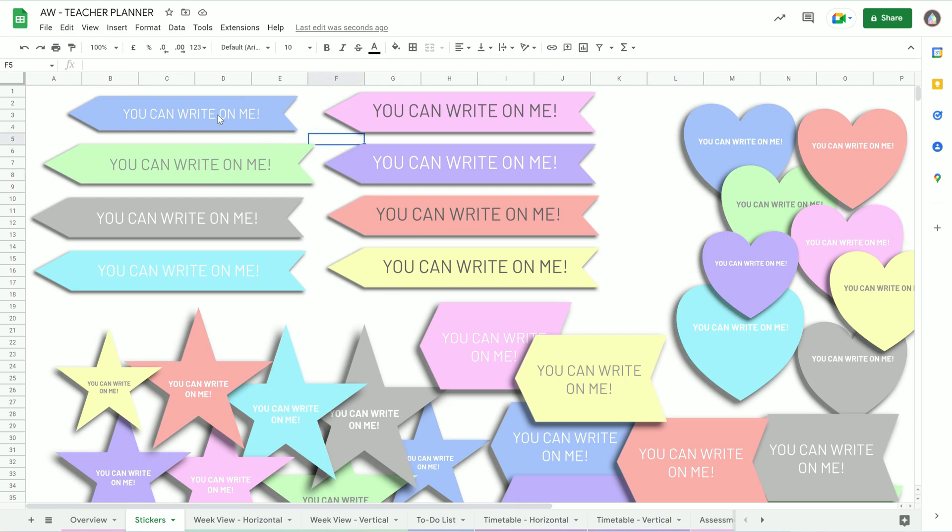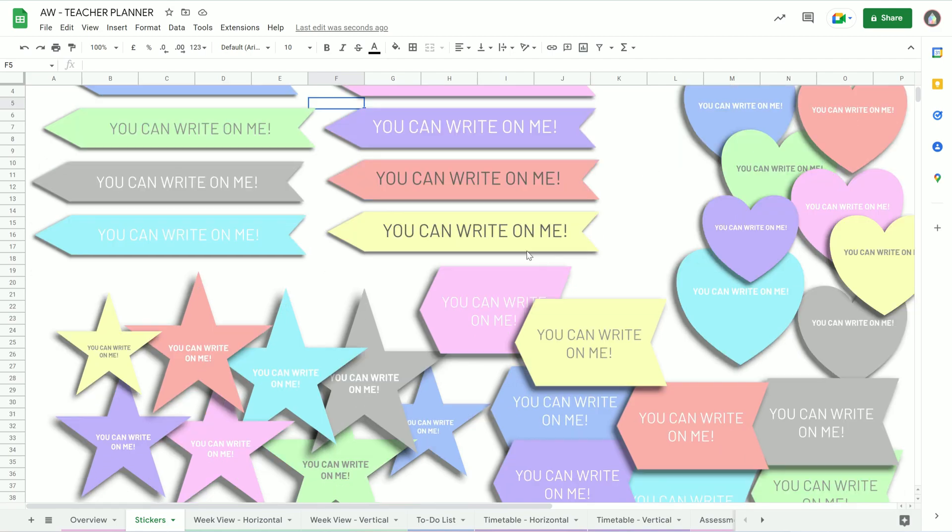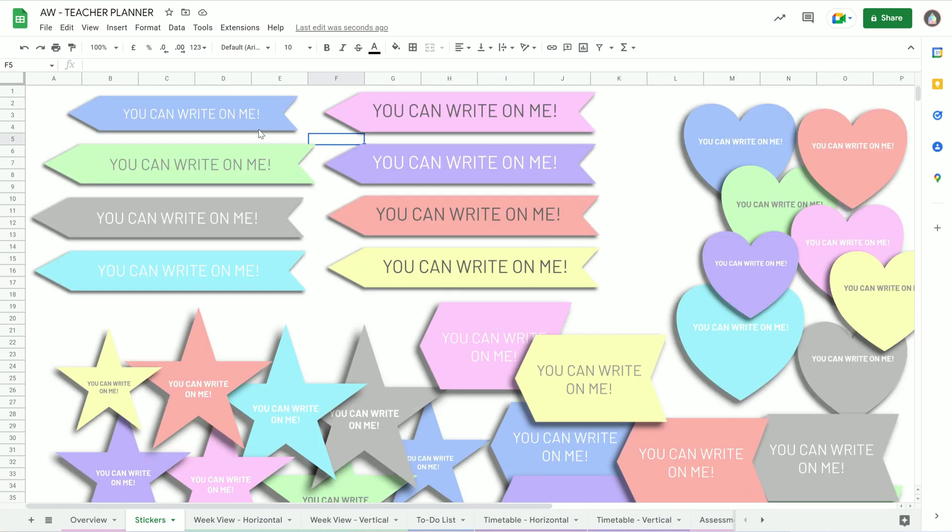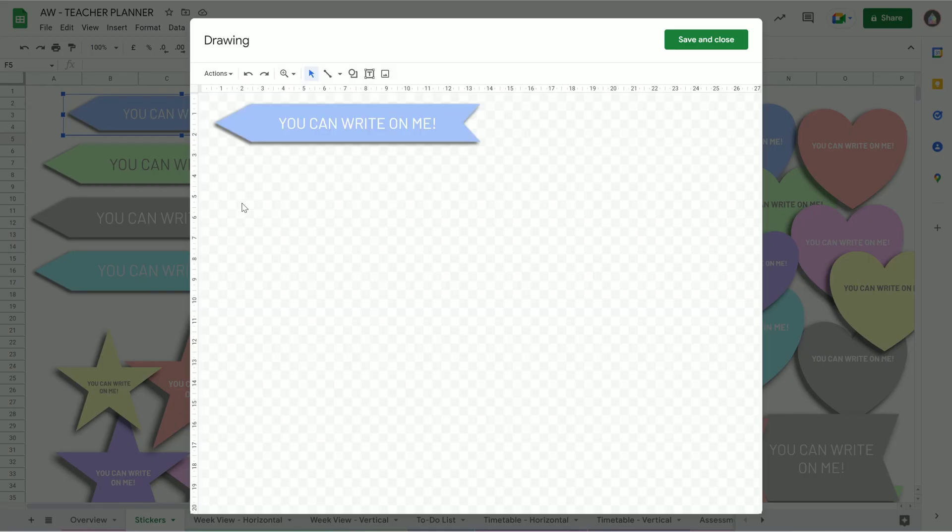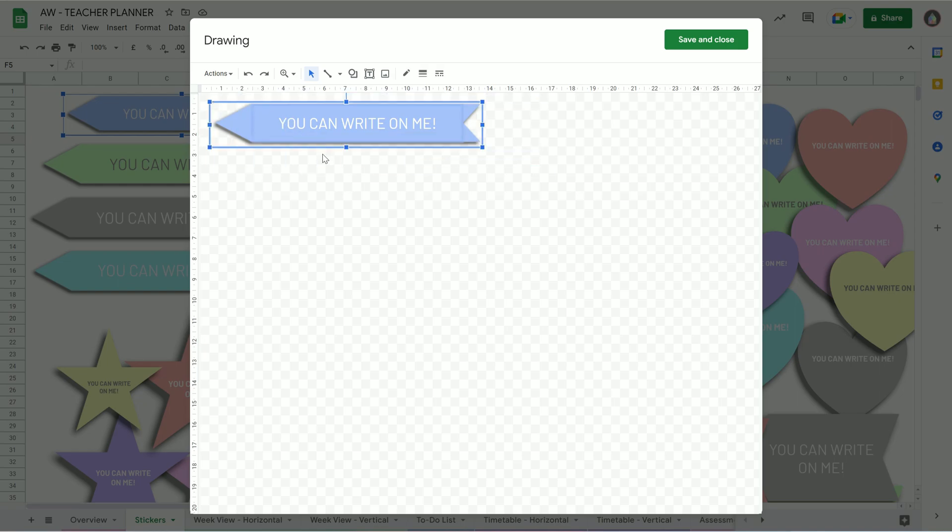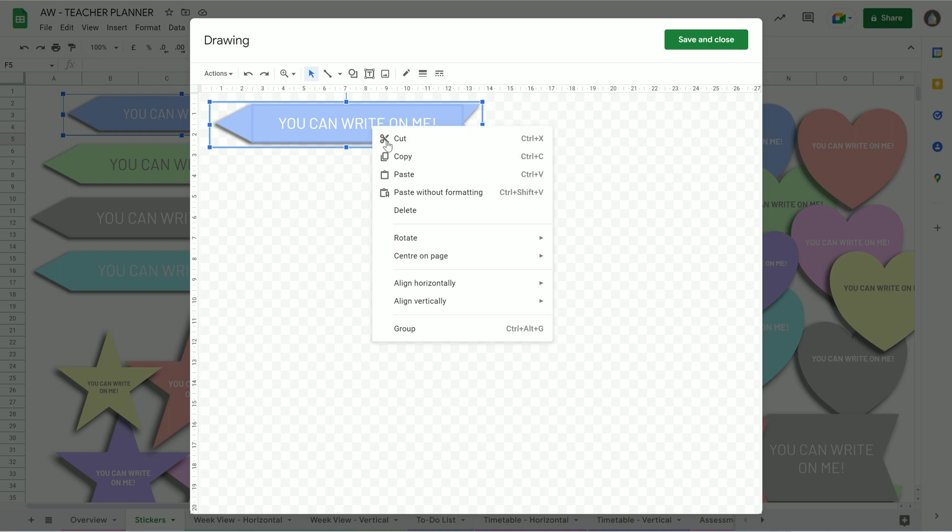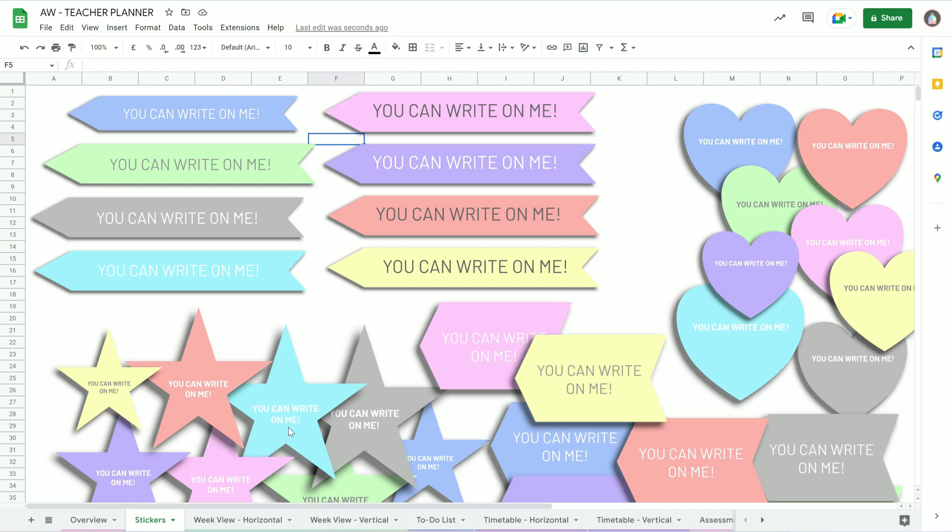So if you want to use these elsewhere on the Google Sheet, you've got to double click on it, which opens this. And then in here, you can then drag a box over both bits or all bits, whatever it is in there, then you can copy. Okay, save and close.